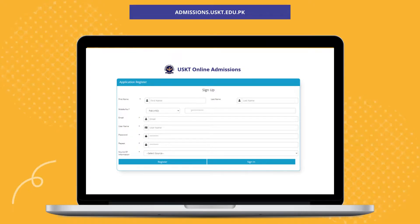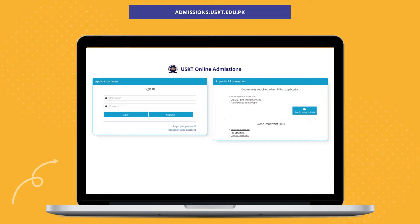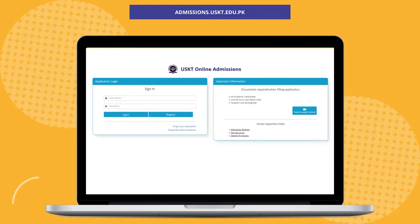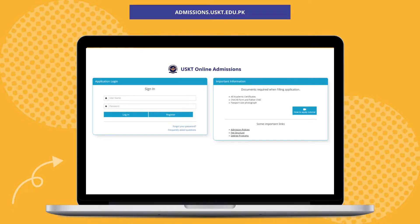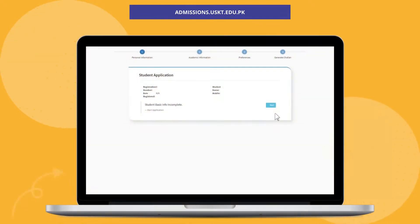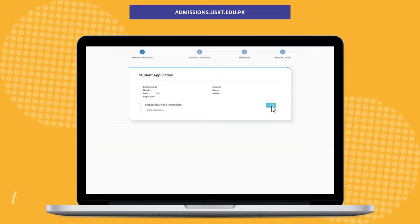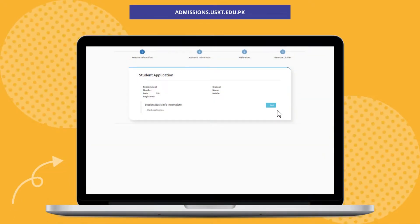After successfully creating the account, log into the form displayed using the username and password chosen in the previous step. After logging in successfully, click on the Start button. It will take you to the admission form.